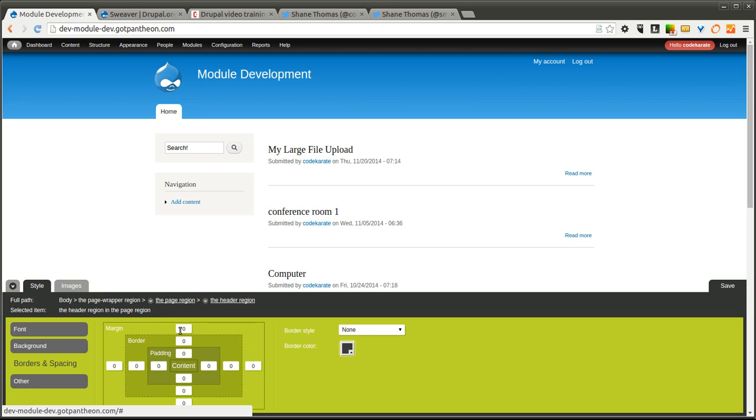I have different options. I can change the font. There's borders and spacing, so if you want to space it out a little more, you can add padding, borders, and margins. You can change the height and the width.